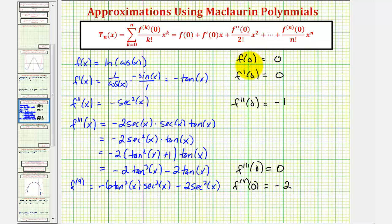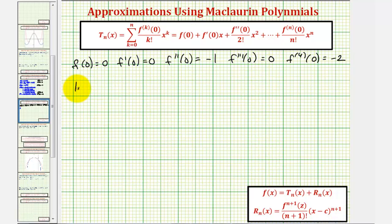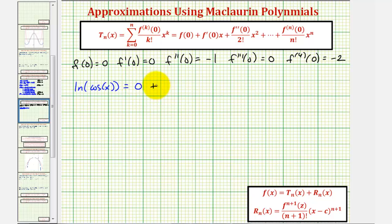Now we take the values of these derivatives and form the Taylor series and Taylor polynomial on the next slide.